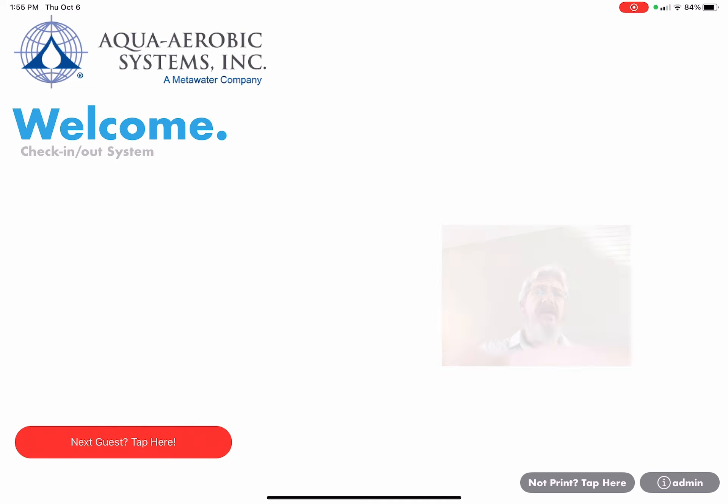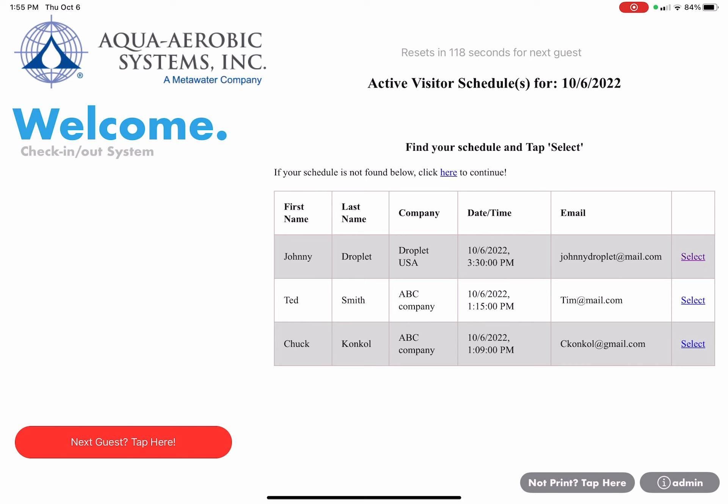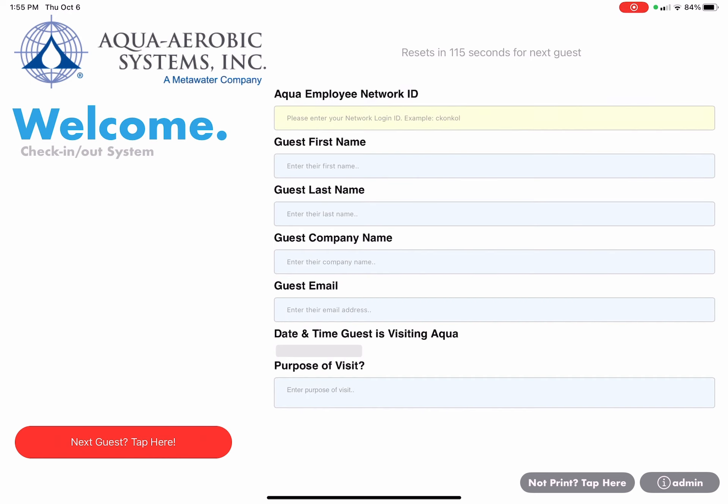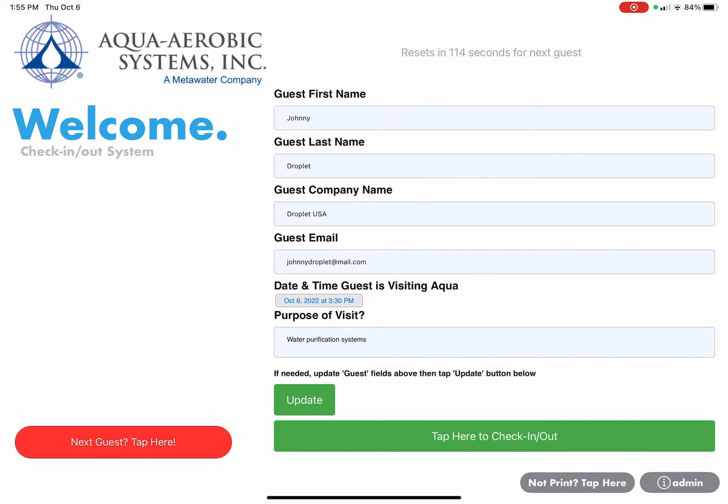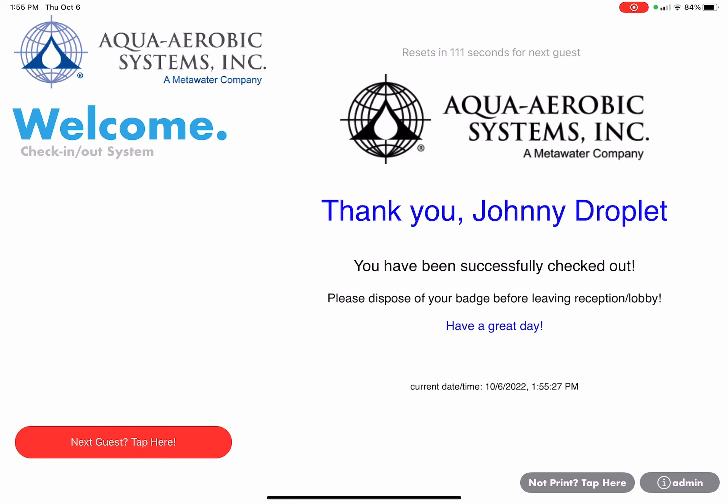So tap here to check in or check out. Select your name again, Johnny Droplet, select that and tap here to check in or check out at the bottom and now it's successfully checked me out.